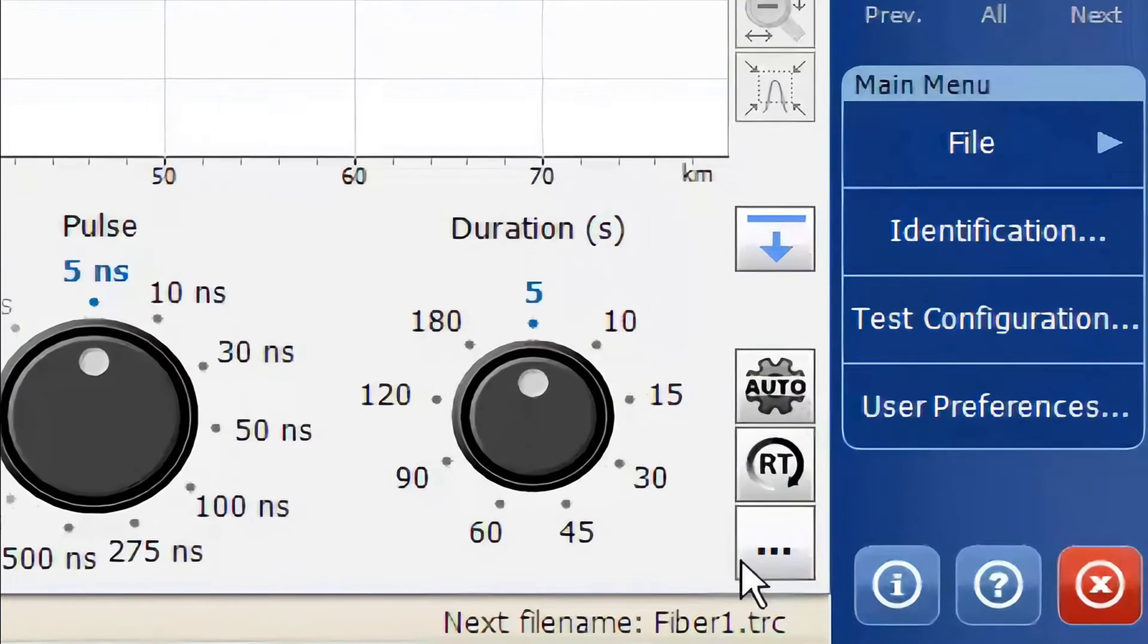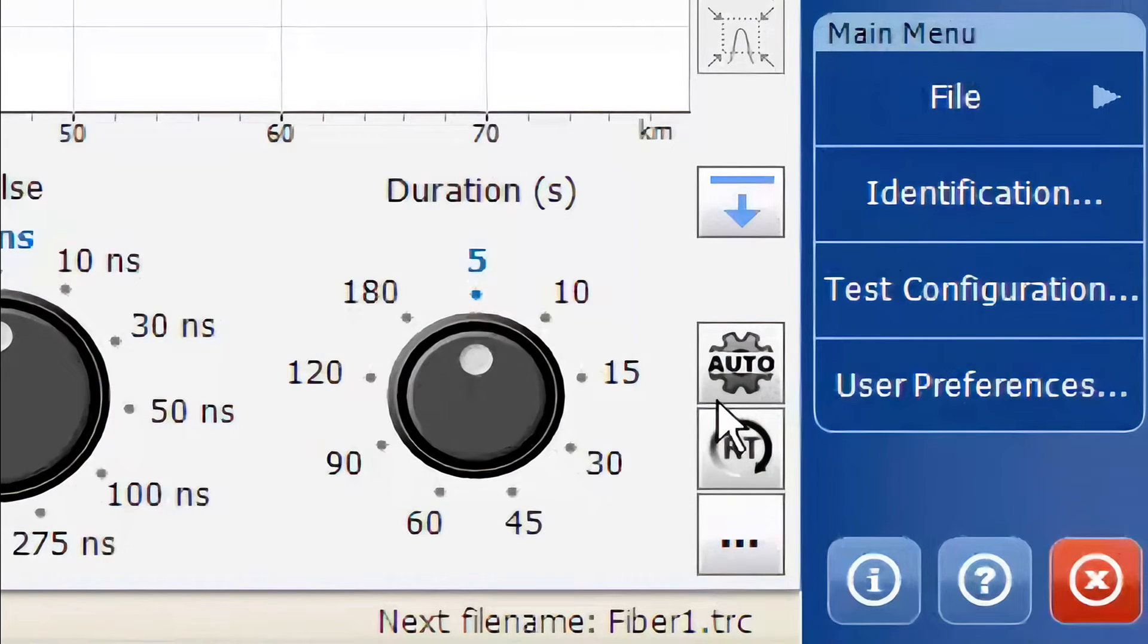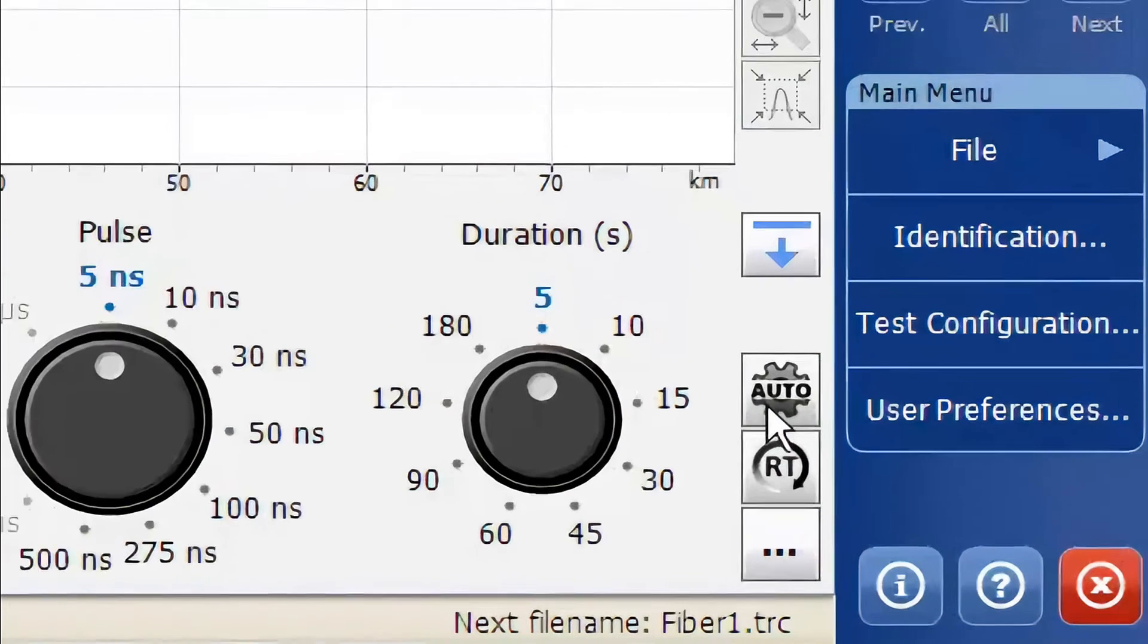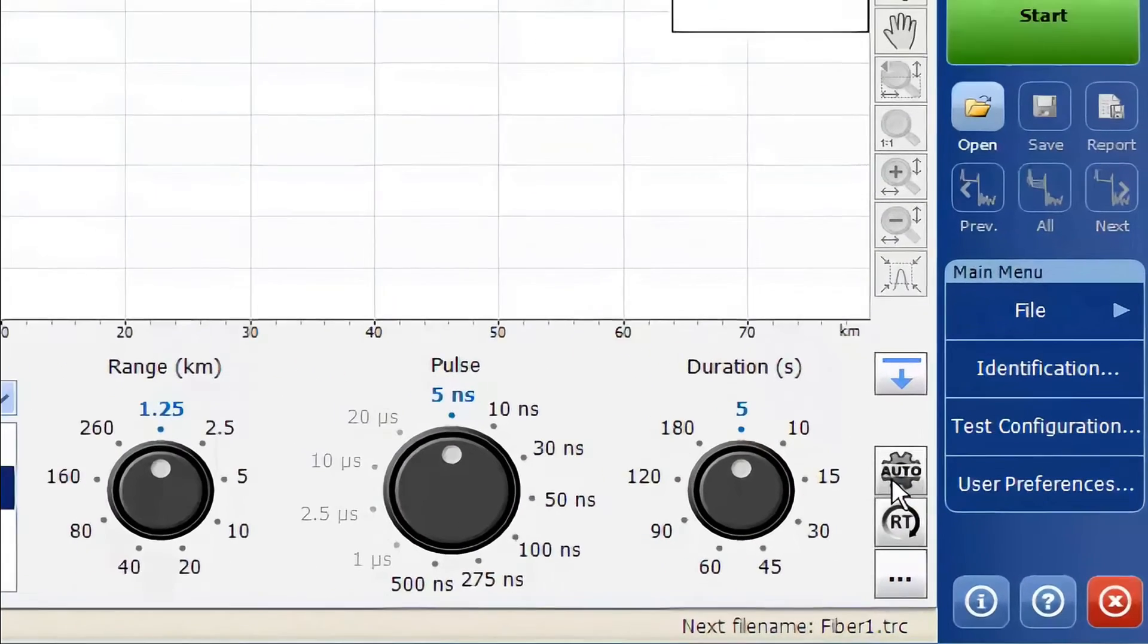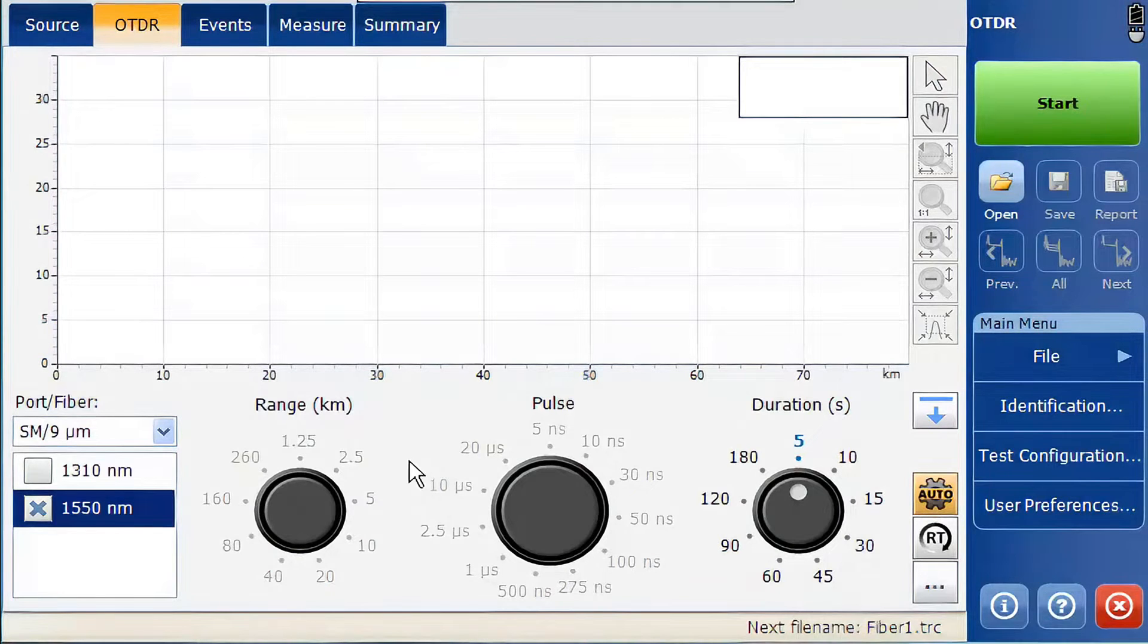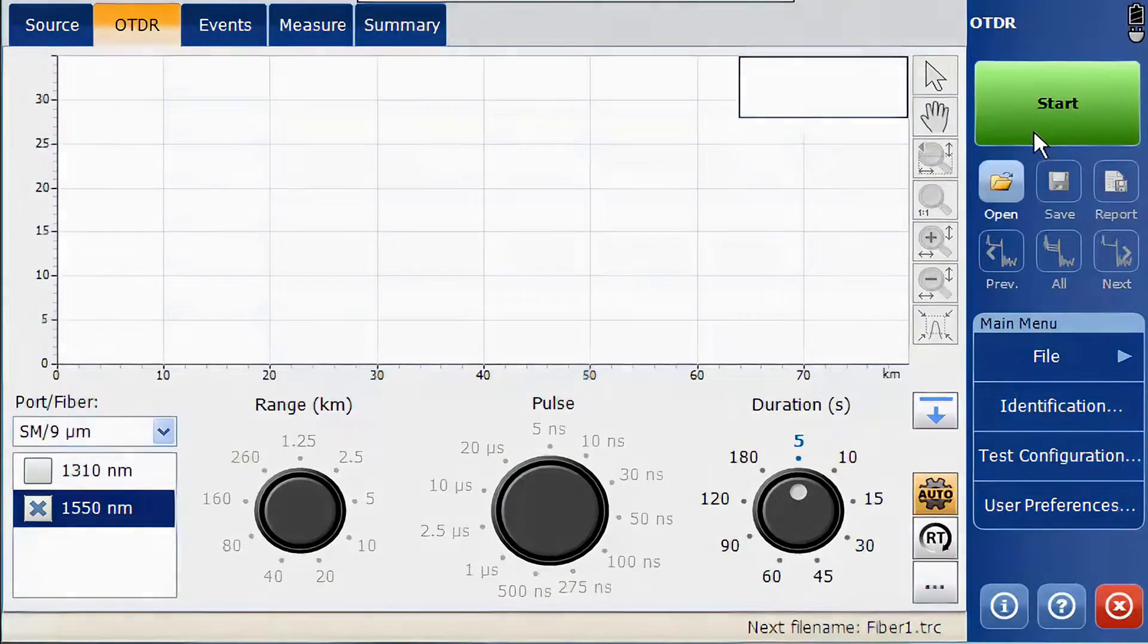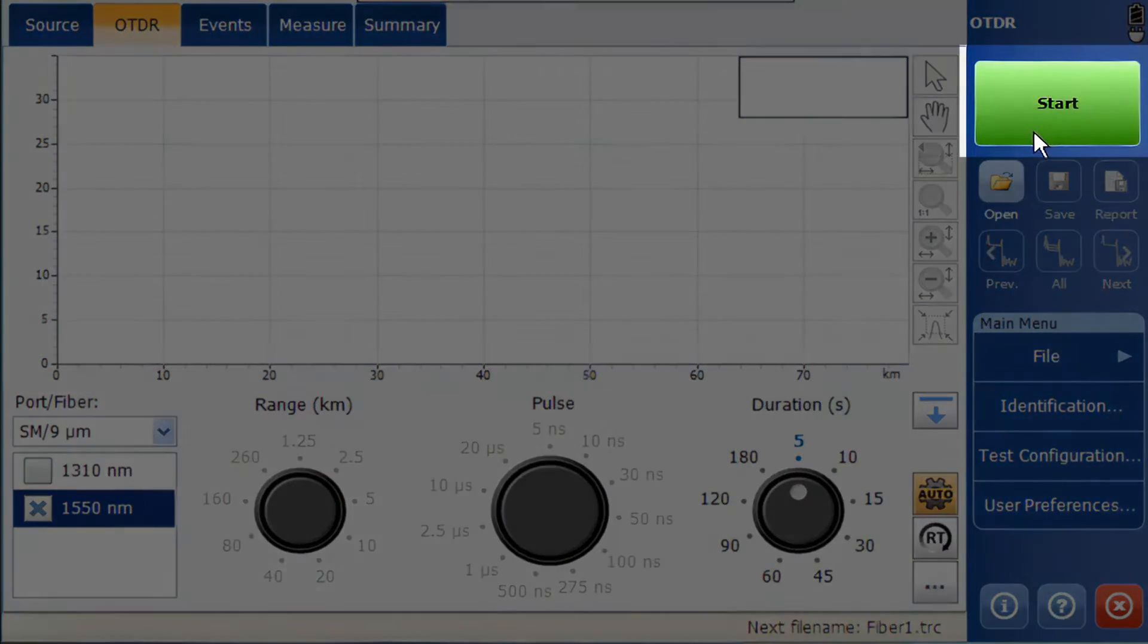On the right side you can see three icons. The top icon represents the auto button. Selecting this icon will set the unit into auto mode and the range and pulse width options will be disabled. It is important to inspect and clean your fibers, then plug in the fiber and press start to run a test.